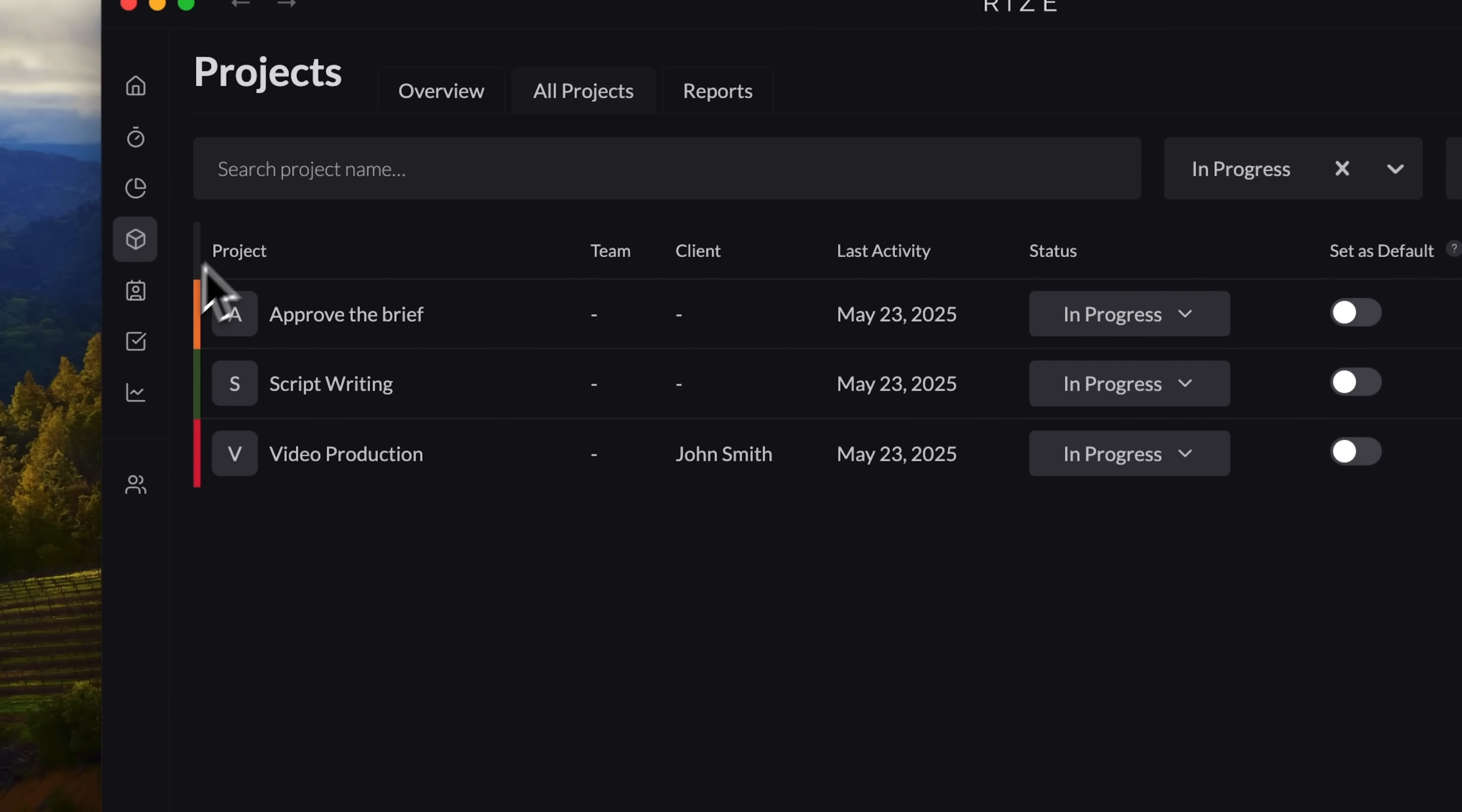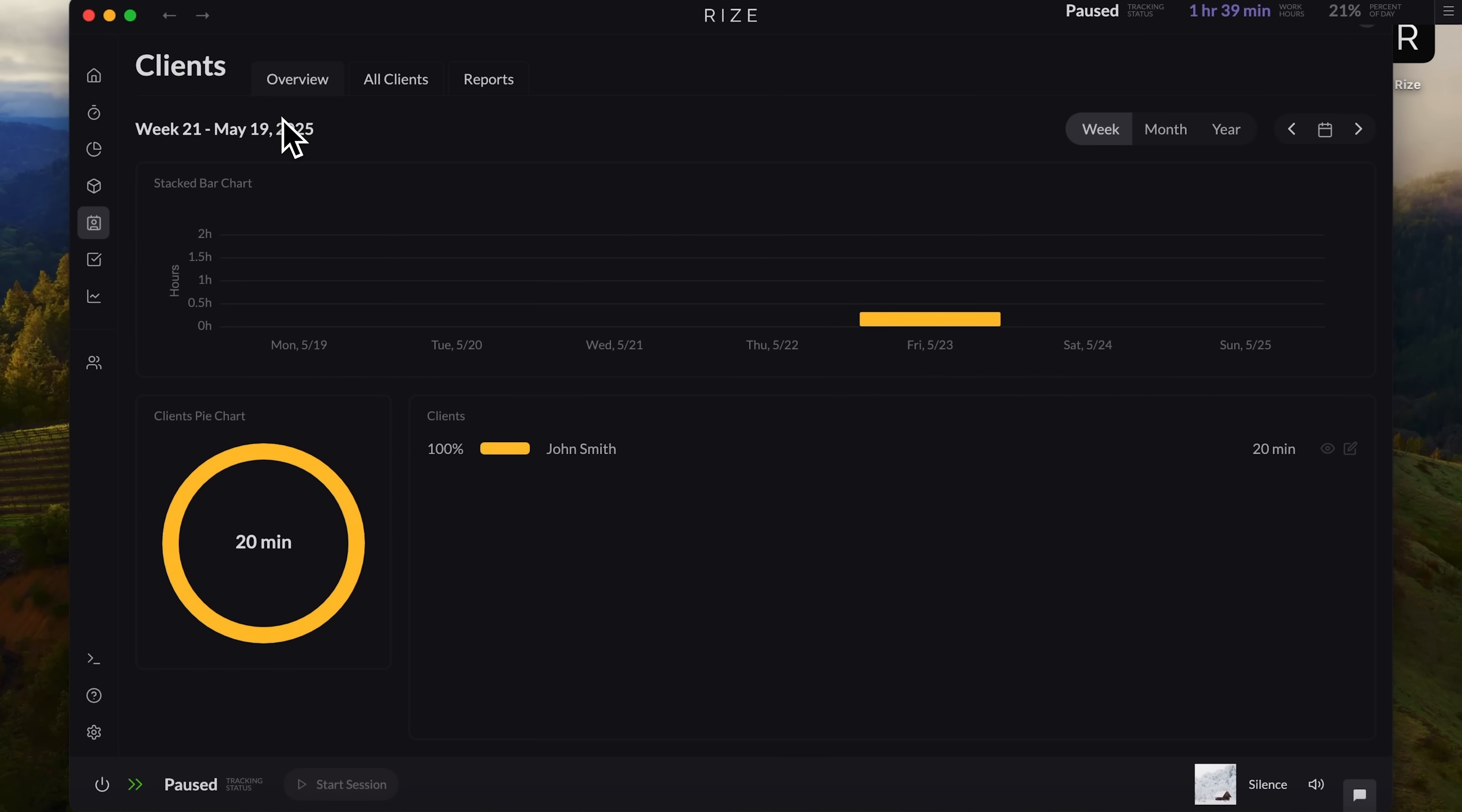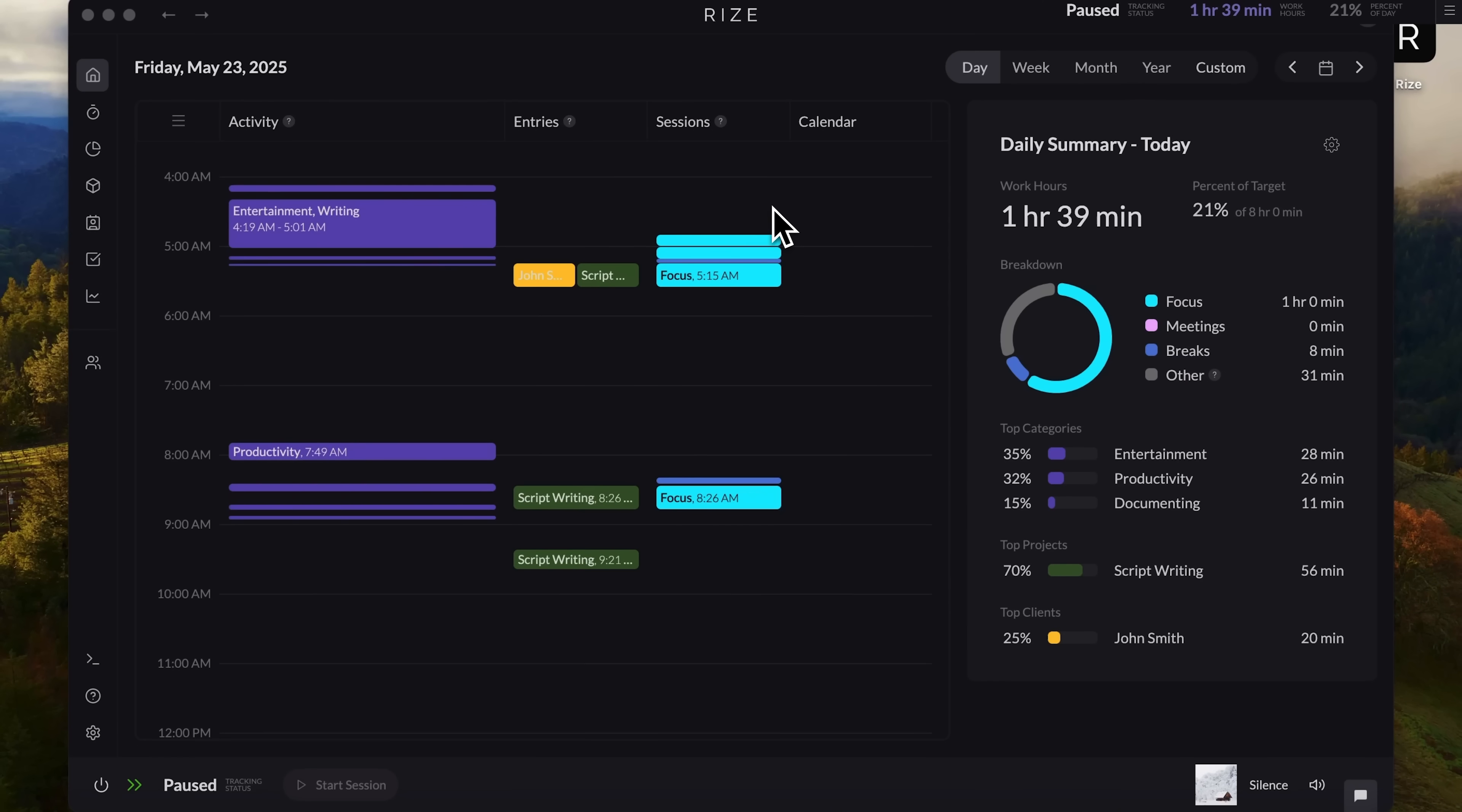Now, guys, let's head over to the clients page. The layout here mirrors what we saw under projects. You can choose between overview and all clients in table format. The same applies to tasks. You've got overview and all tasks, with views for weekly, monthly, and yearly breakdowns. These are the core sections of Rise you can manage manually. And finally, friends, I want to show you the productivity tab. The reason many of us install and use Rise in the first place.